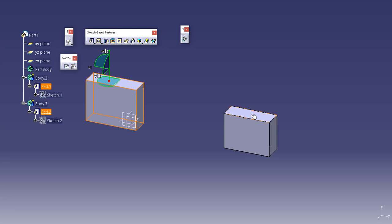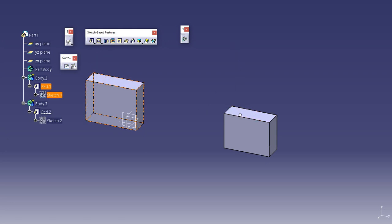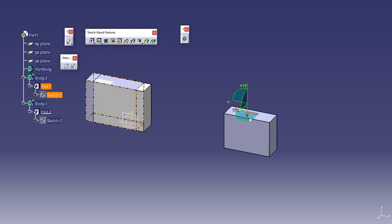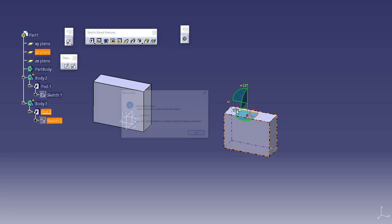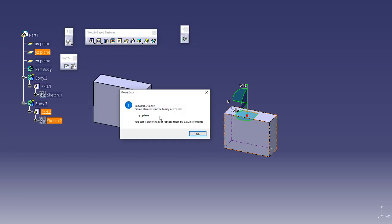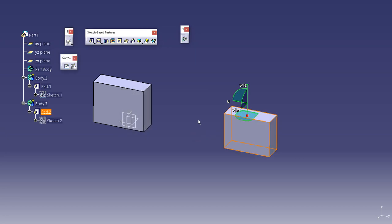But when I try to move this body which was made from a positioned sketch, it will show some error. Select this body and move it. I cannot move a body which is made through a positioned sketch. That is the main difference between these.